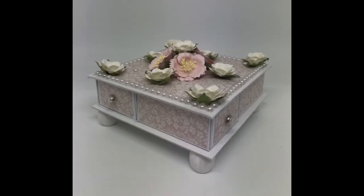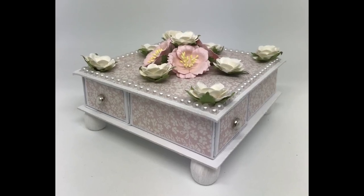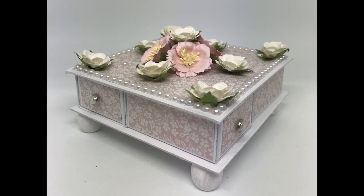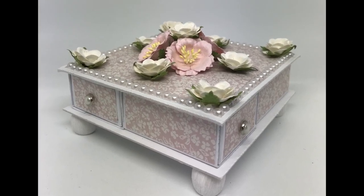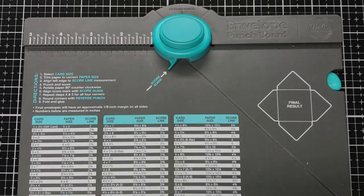This is what the finished project will look like. And to make the actual drawers, I'm using the envelope punch board from We Are Memory Keepers.